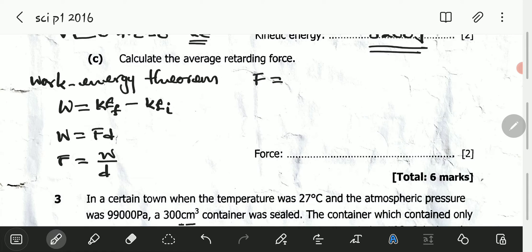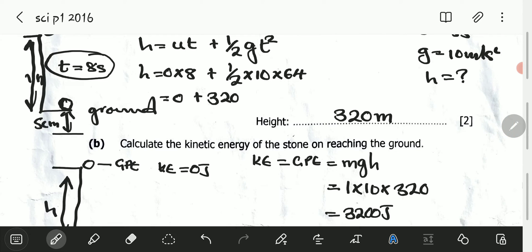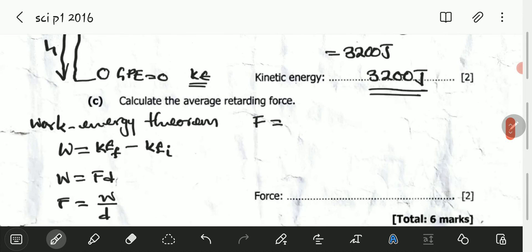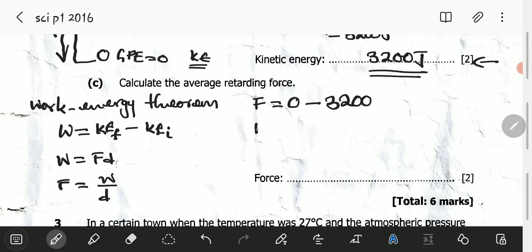The retarding force equals work divided by distance. When the stone hit the ground it penetrated 5 centimeters, then stopped. The kinetic energy of any object that is not moving is zero. So we have 0 minus 3,200 joules — the kinetic energy calculated in part B — divided by the distance of 5 centimeters. What we calculated on top is the work, and we divide this by the distance.